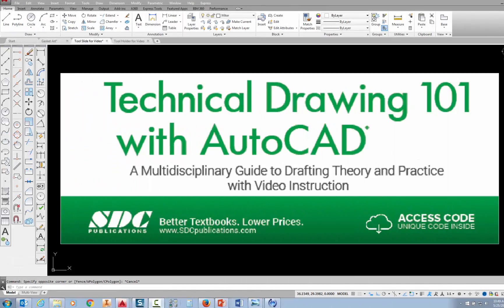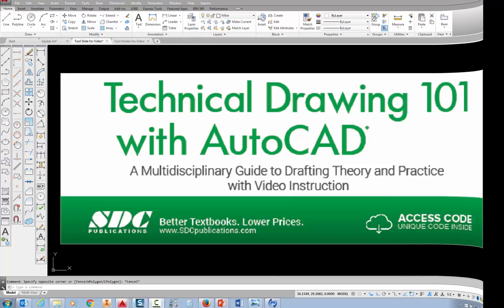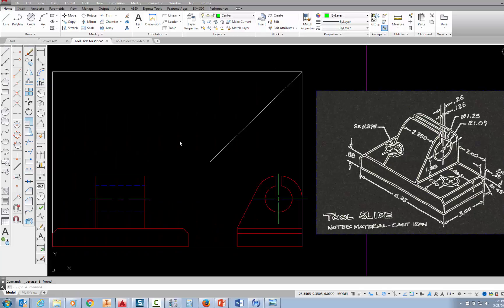The project shown in this video can be found in the textbook Technical Drawing 101 with AutoCAD, available from SDC Publications. In this video, we're going to add the top view of the tool slide. We're going to start by drawing a rectangle that would enclose the entire top view — that rectangle would be 6.25 inches by 3 inches.